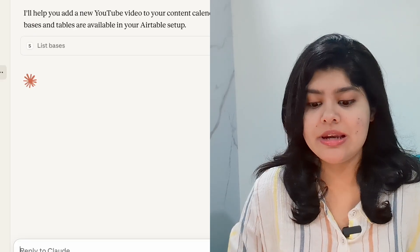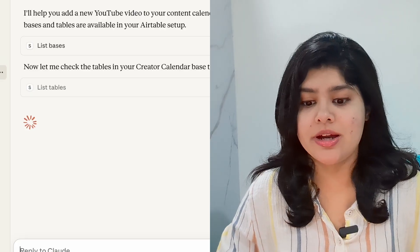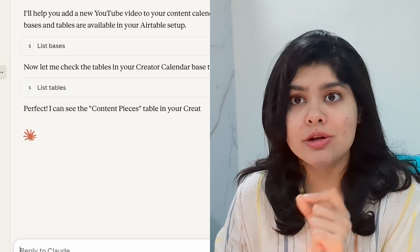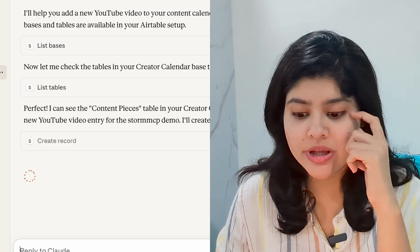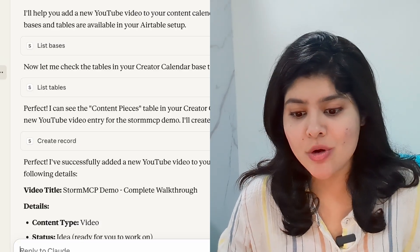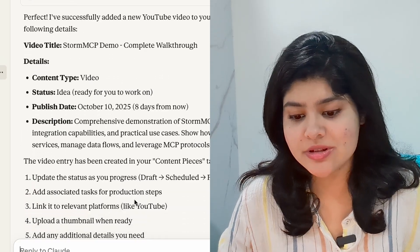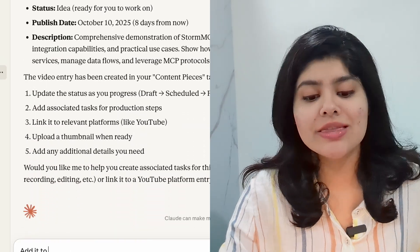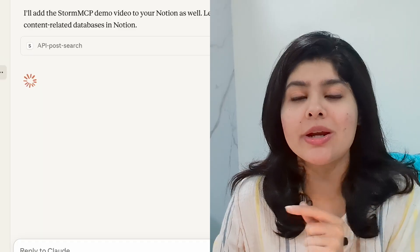Now the only thing left is use cases — let's try it out. I'll create a new project in Claude. You can see a live demo of Claude connecting to my database in Notion, adding data, and also updating my content calendar database. All of this has been done by writing just one simple message to Claude. This is the true power of AI — not juggling between multiple apps, but doing it all in one single place.